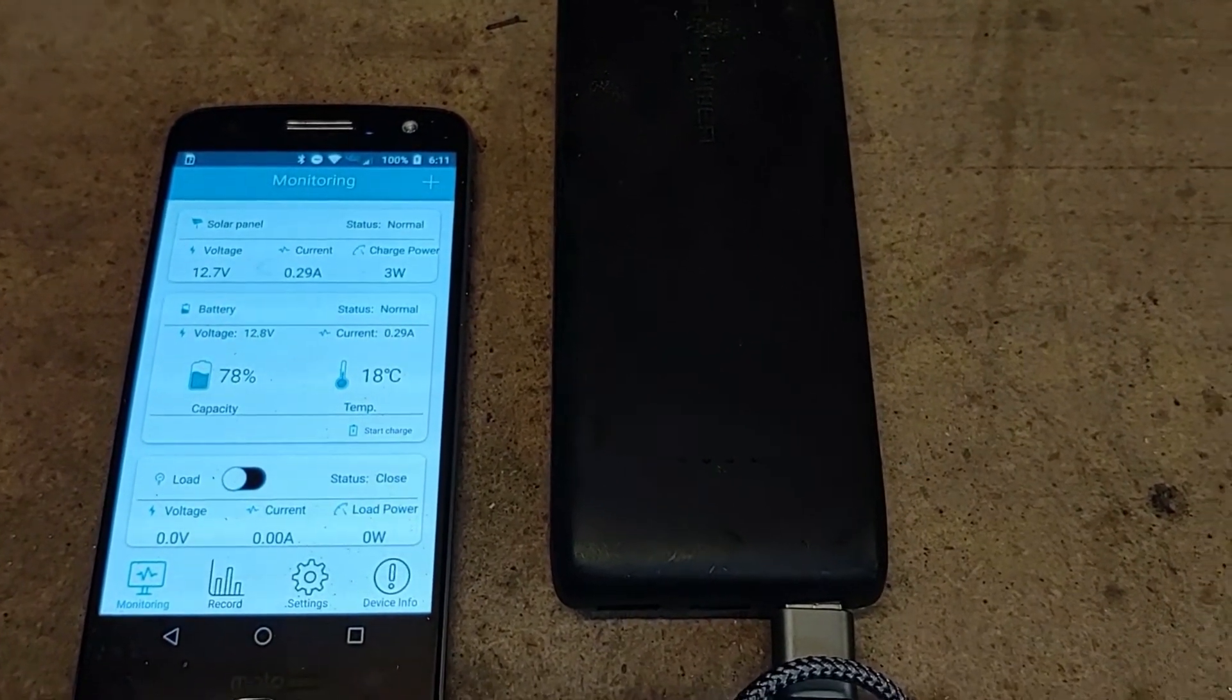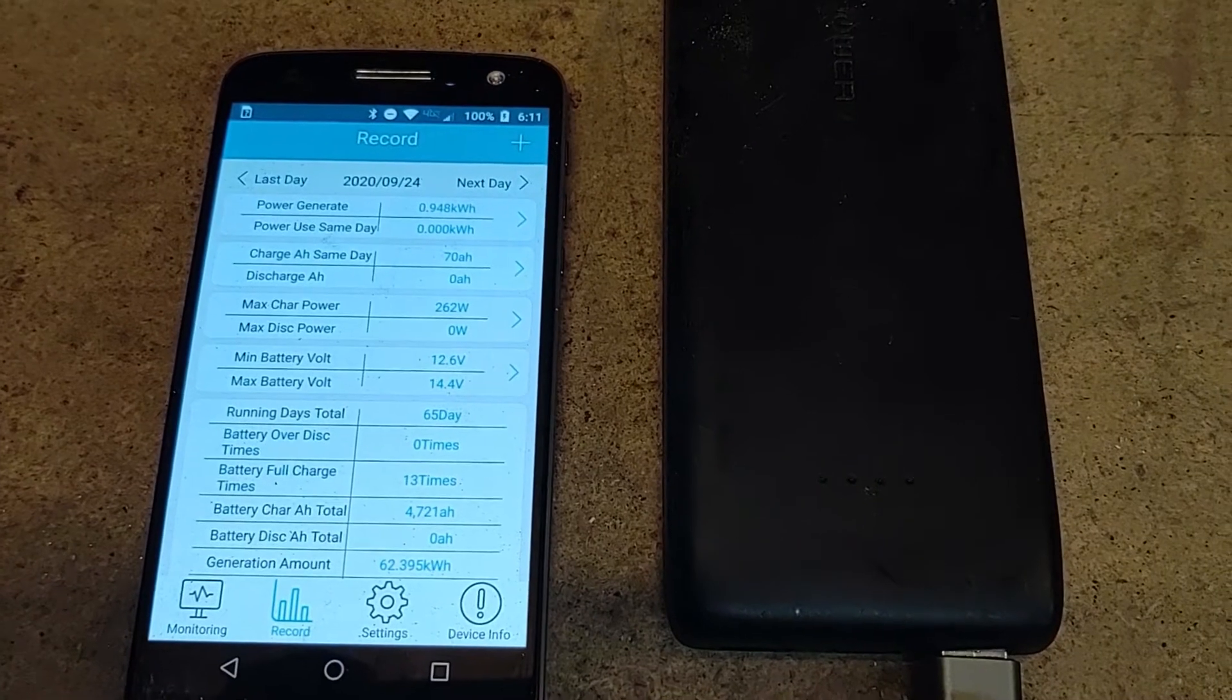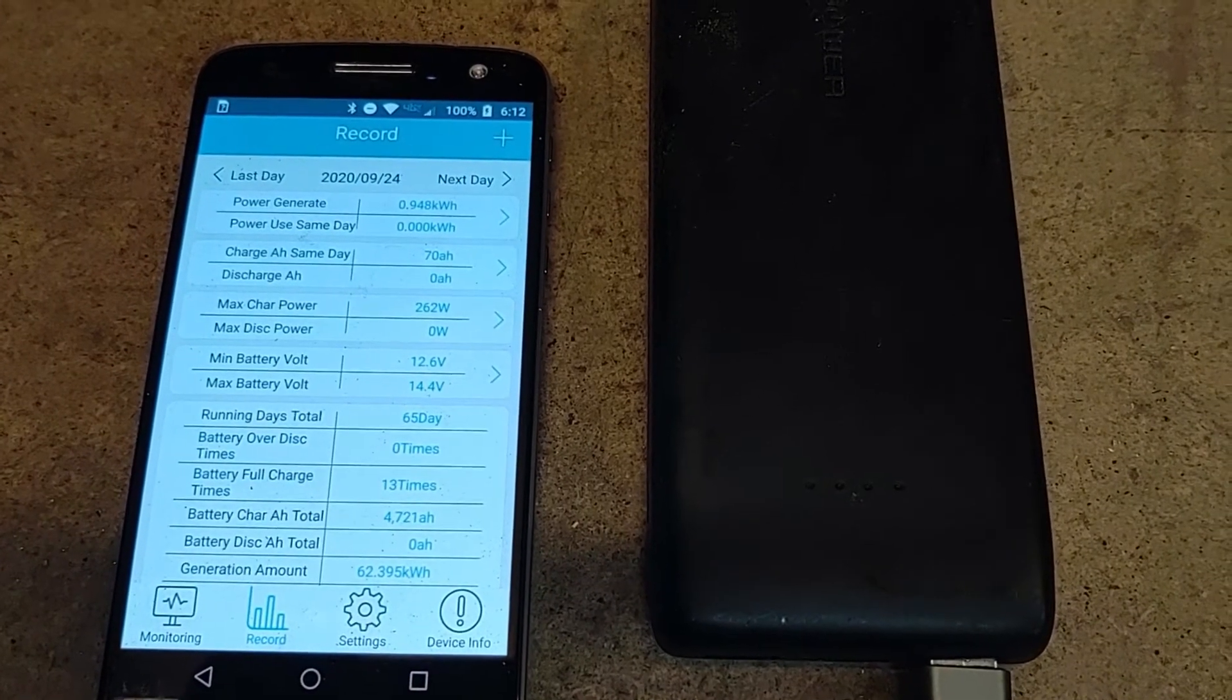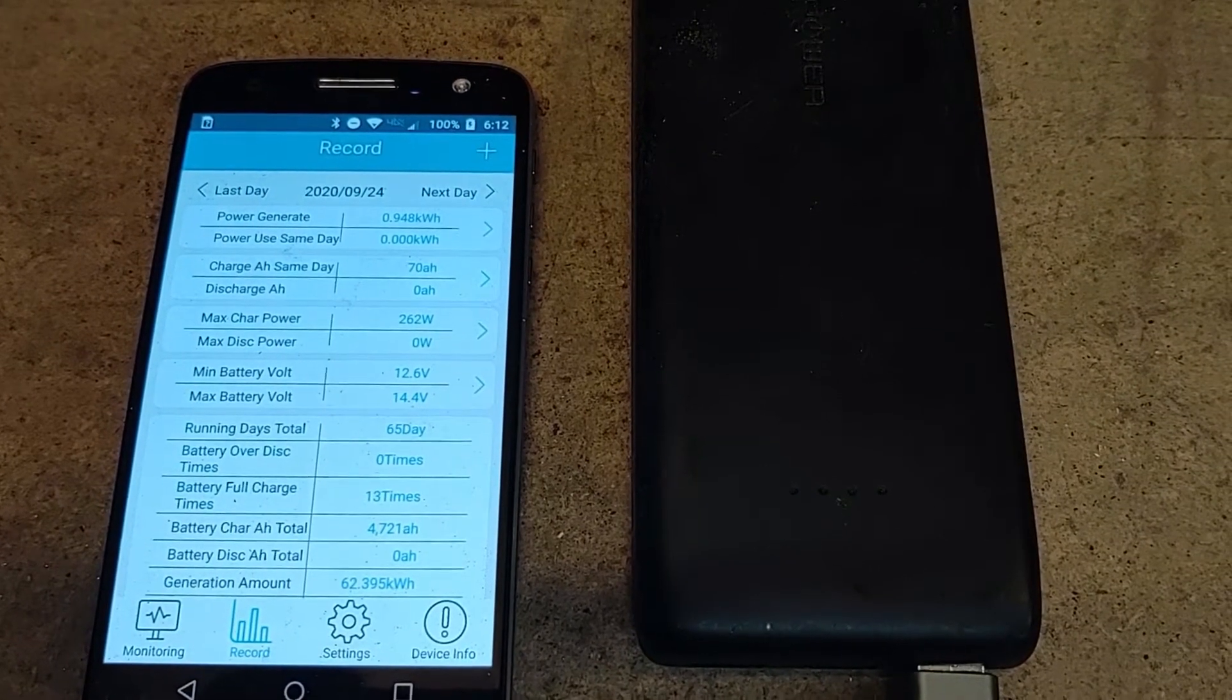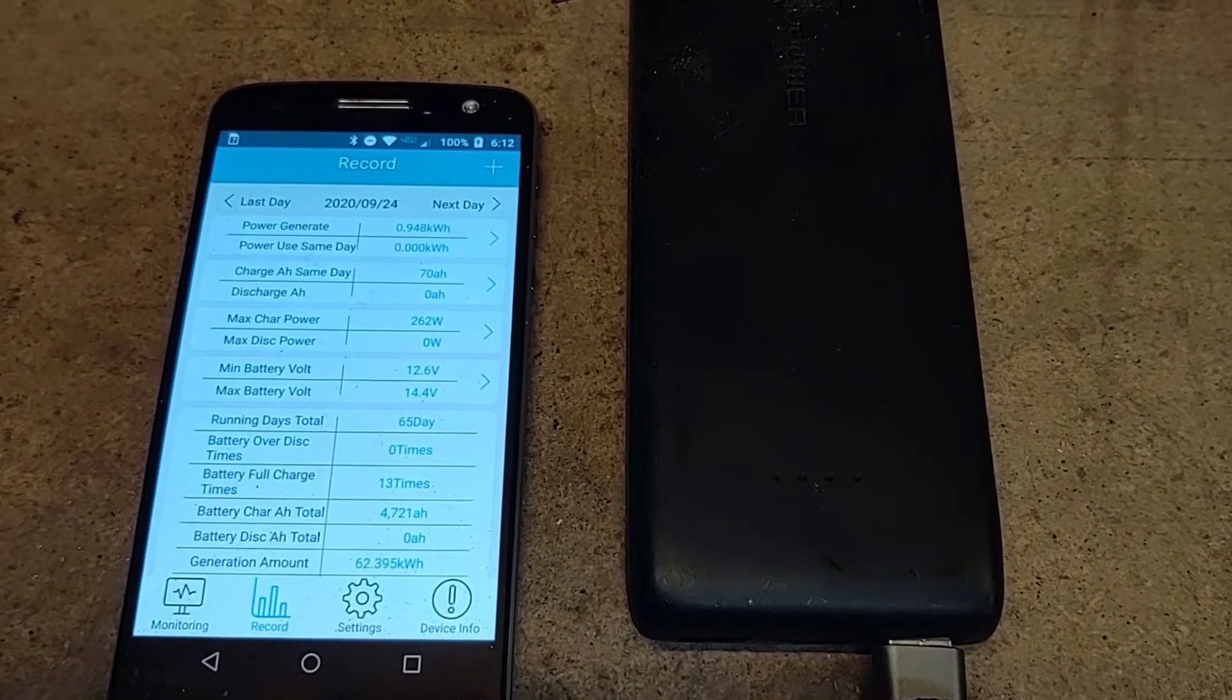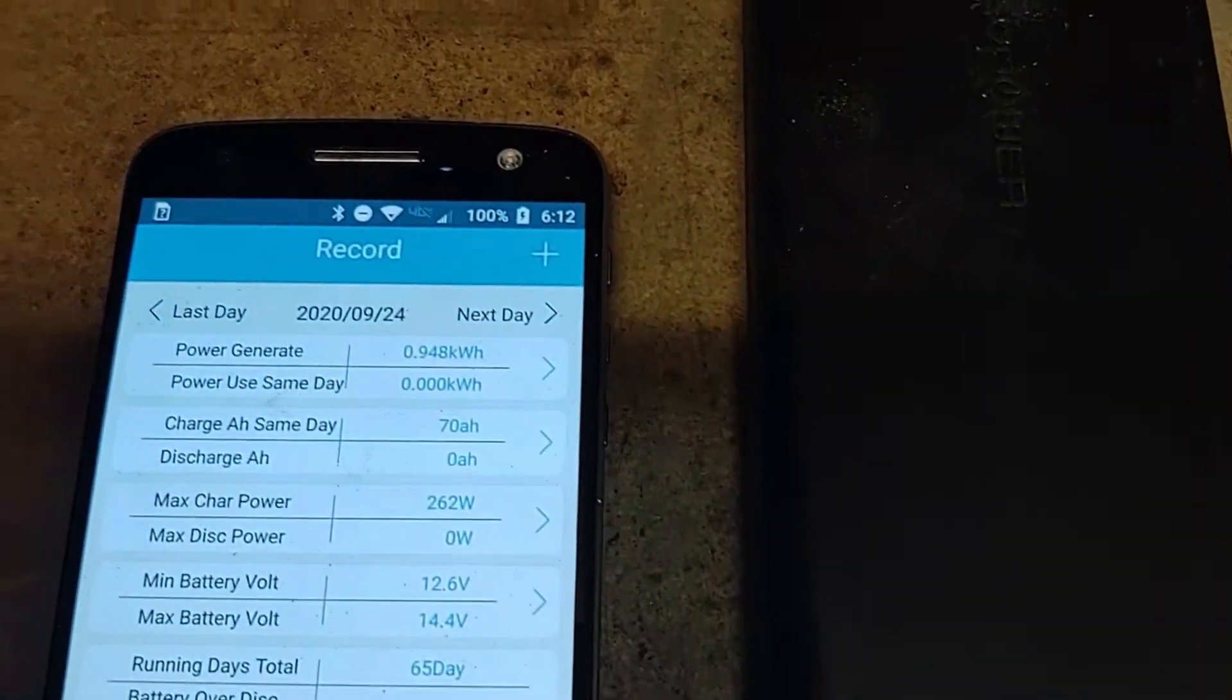So one of the other nice features is it will show what you produced for the day as well as your totals for the lifetime of the charger. So I've been running this for about two months, for 65 days and I've gotten a total of just under 65 kilowatt hours of charging and that's from a 400 watt solar panel.